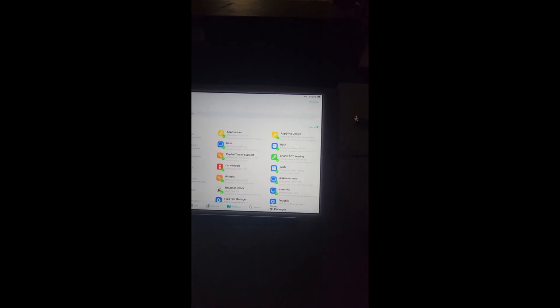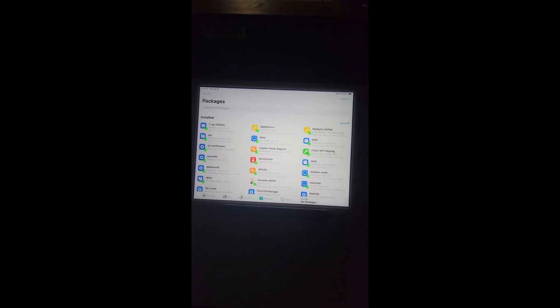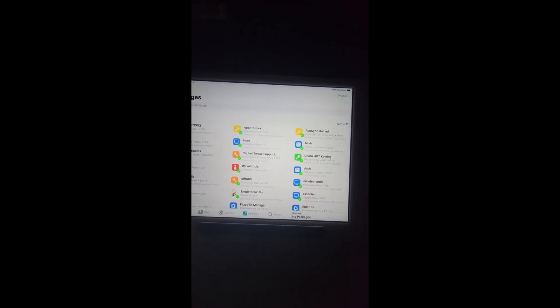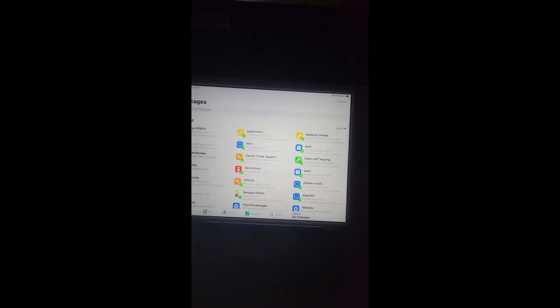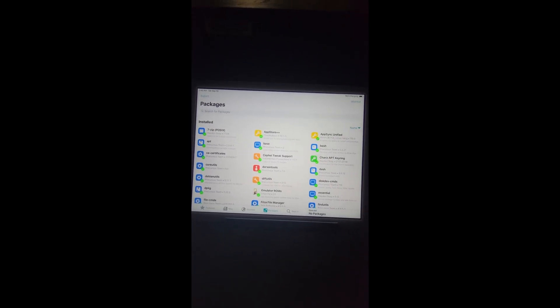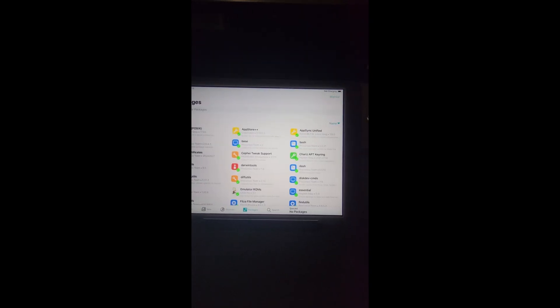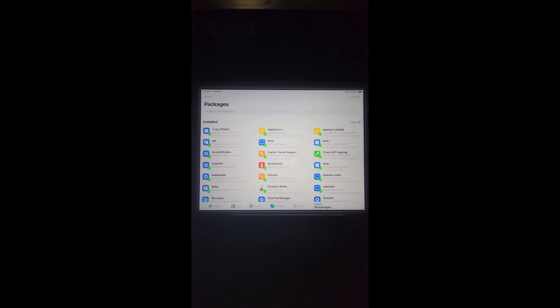It's very important if you update the APT file. Make sure you update the APT first before anything else, because this is what's going to help you function the jailbreak.